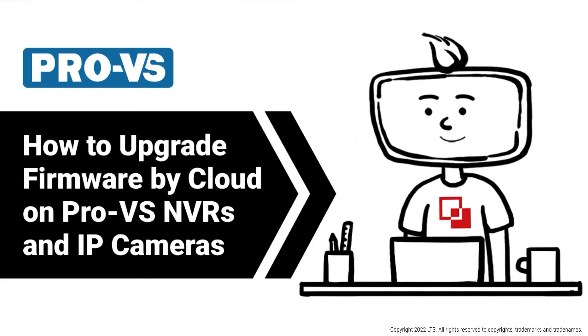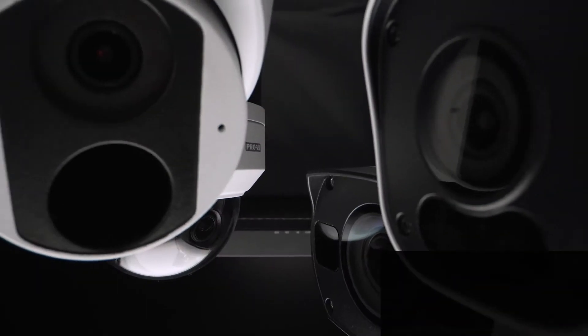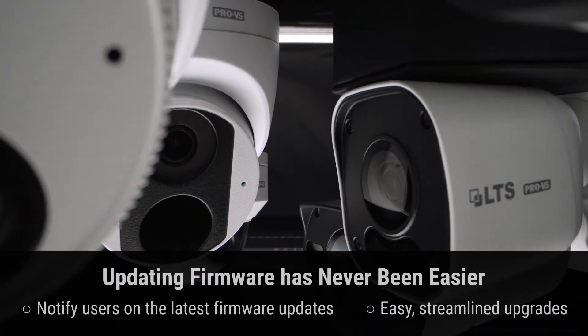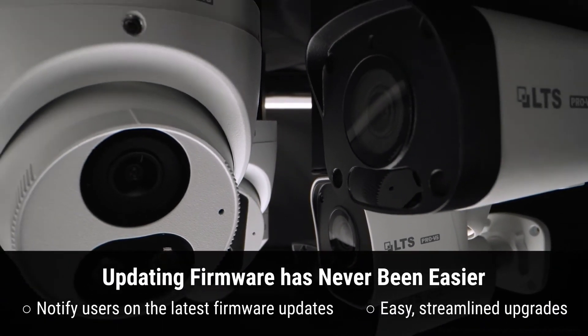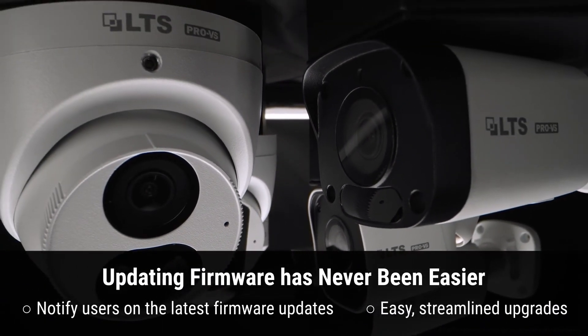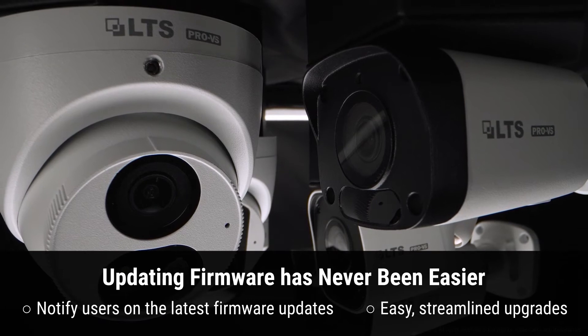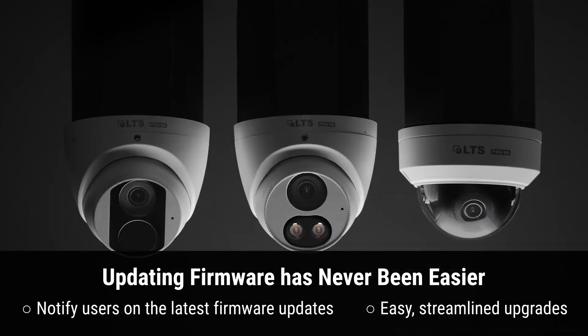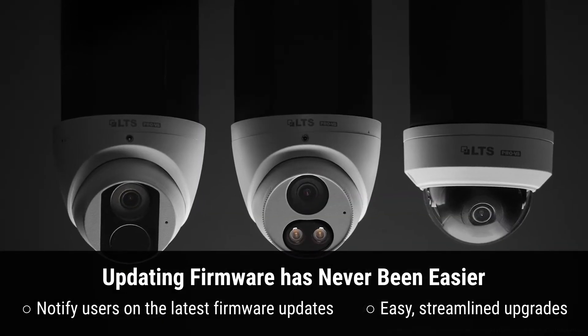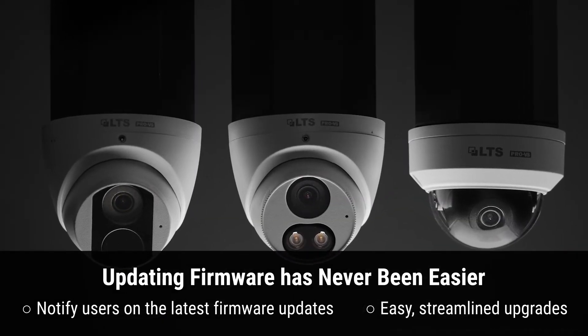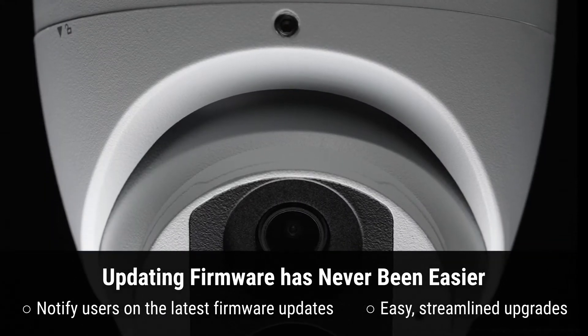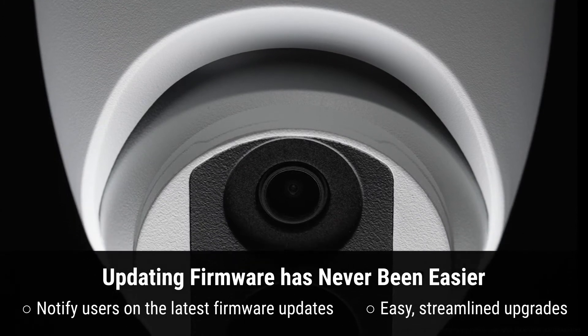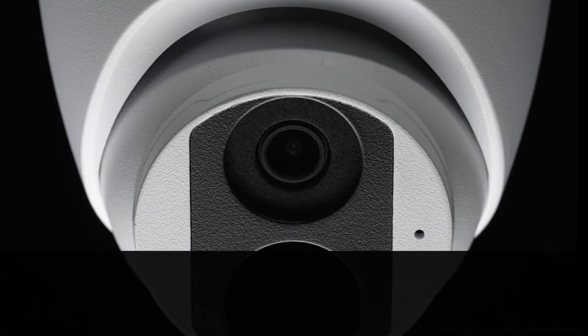In this video, we'll be guiding you on how to run the latest firmware versions on your ProVS devices. With cloud upgrades, make instant one-click updates to your ProVS firmware, regardless of which version you have installed.